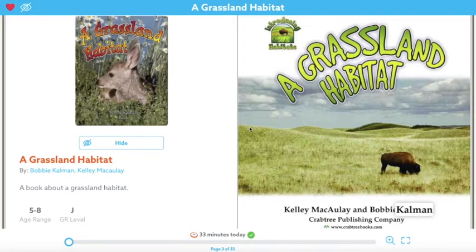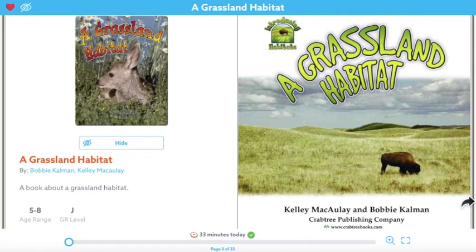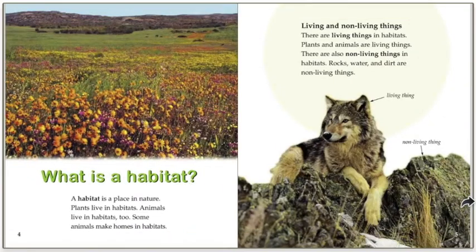Hey guys, it's Ms. Miller again, and we are going to read A Grassland Habitat by Kelly McCauley and Bobbi Kalman. Today we're going to focus on the vocabulary in this book.